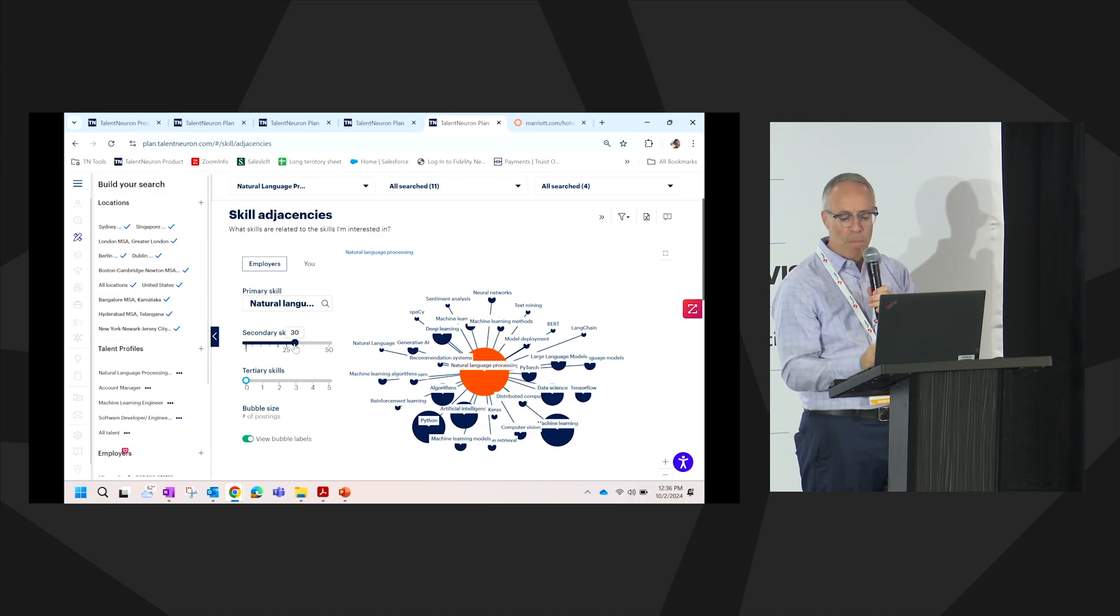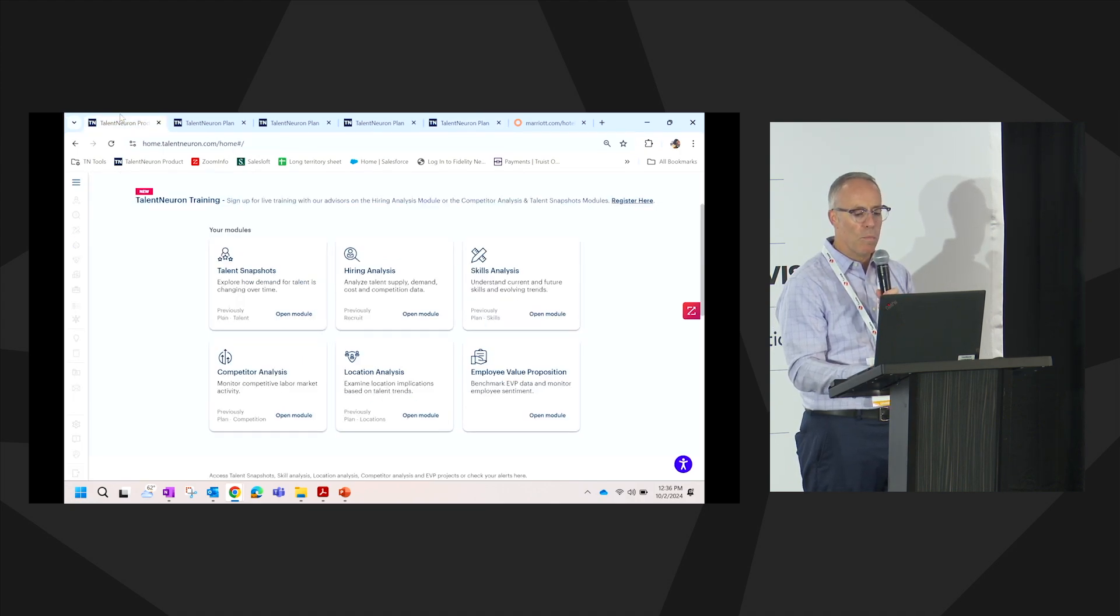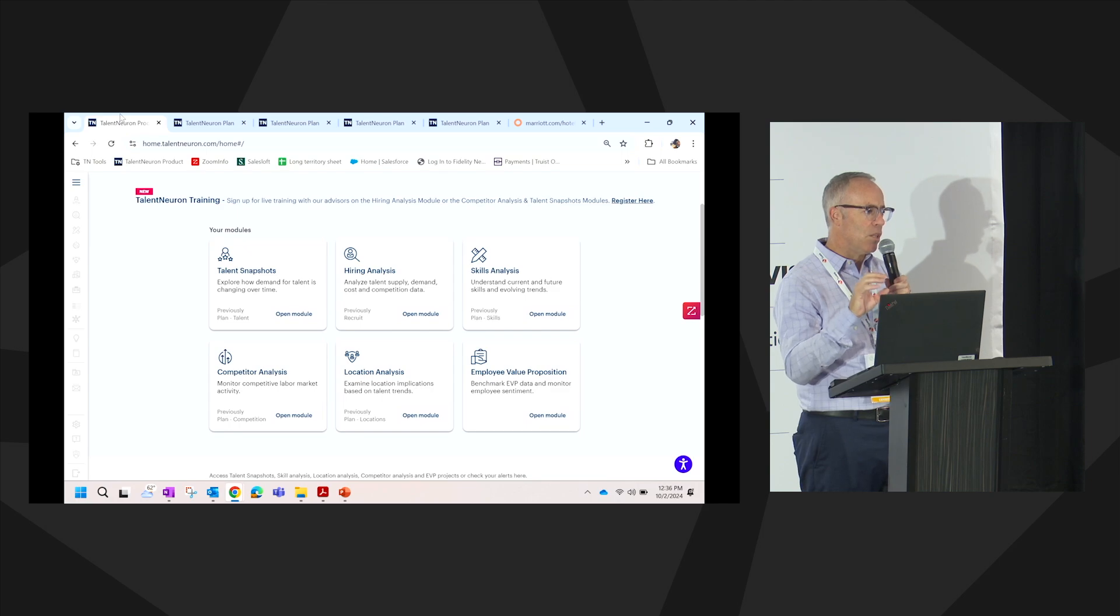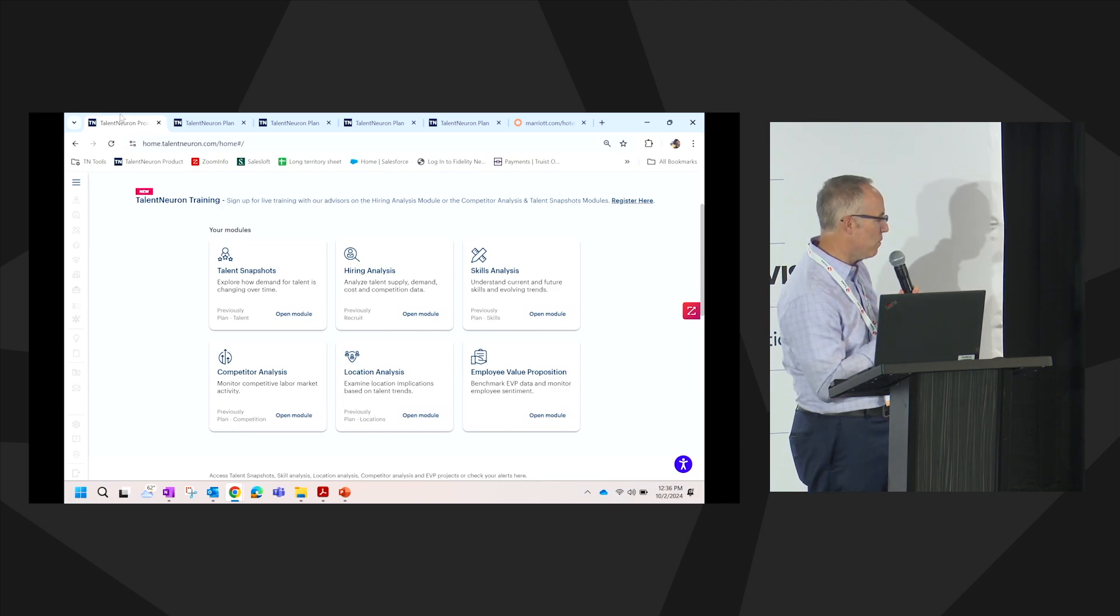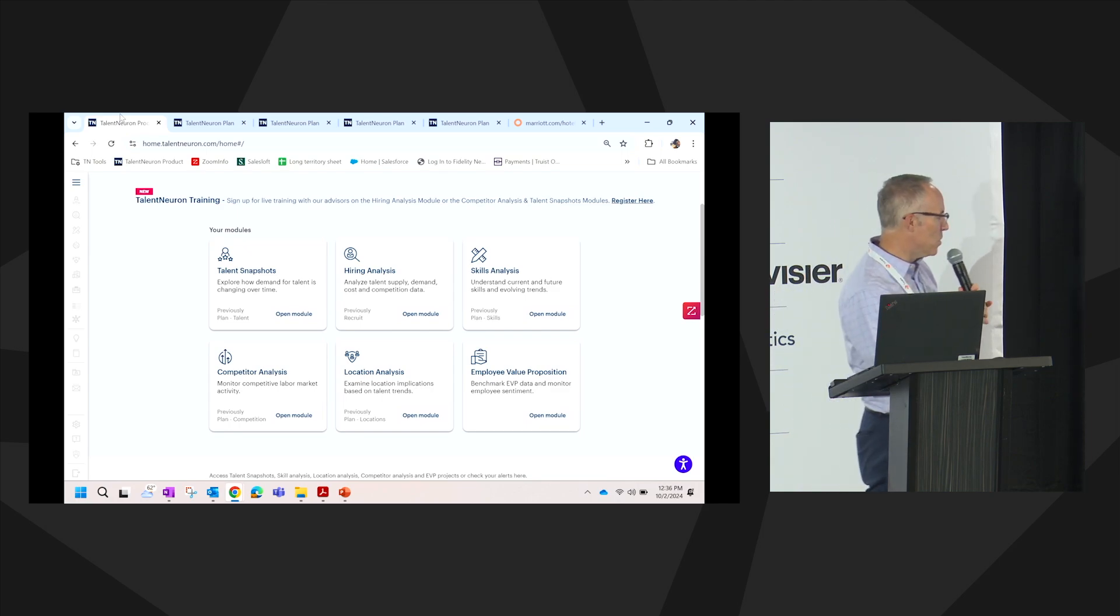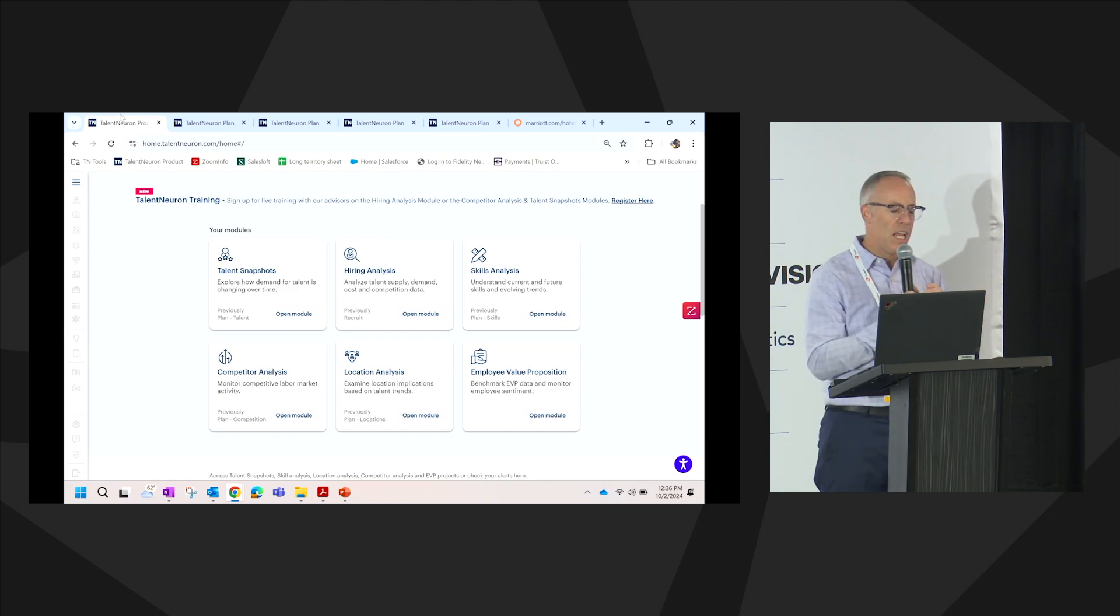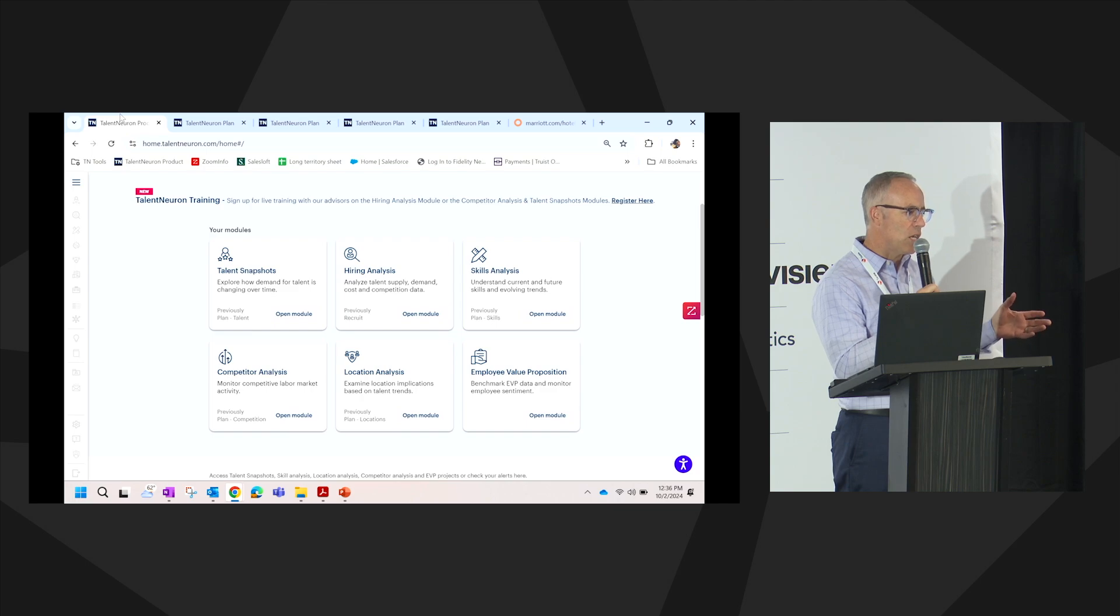So in wrapping this up, because I know we just have a couple more minutes, we look at the build, the buy, the borrow, it's storytelling data. We've been gathering data for over 20 years, normalizing it, validating it and allowing our customers to build a full scale talent strategy based on data.